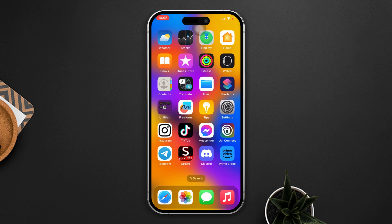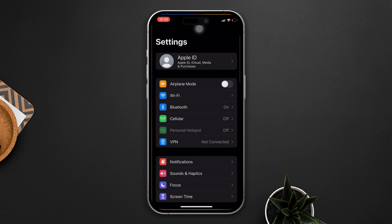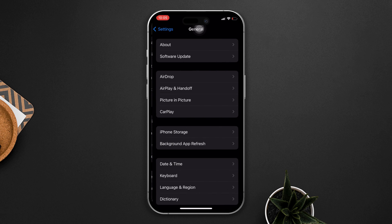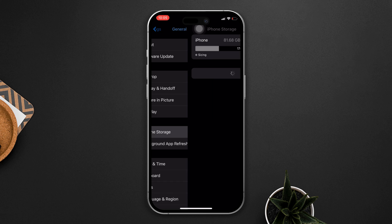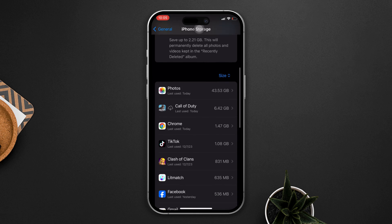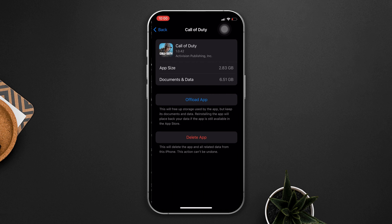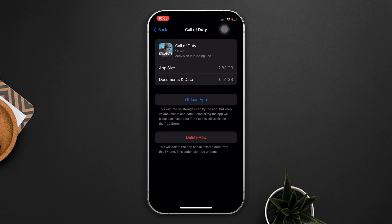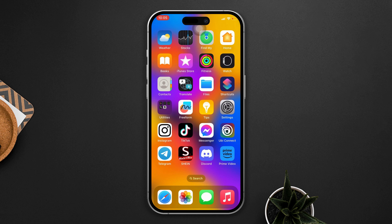Solution four: offload the app. Open Settings, scroll down, tap General, tap iPhone Storage, find your Call of Duty app, tap Offload App, tap Offload App again, then tap Reinstall. After that, hopefully your Call of Duty update problem will be solved.